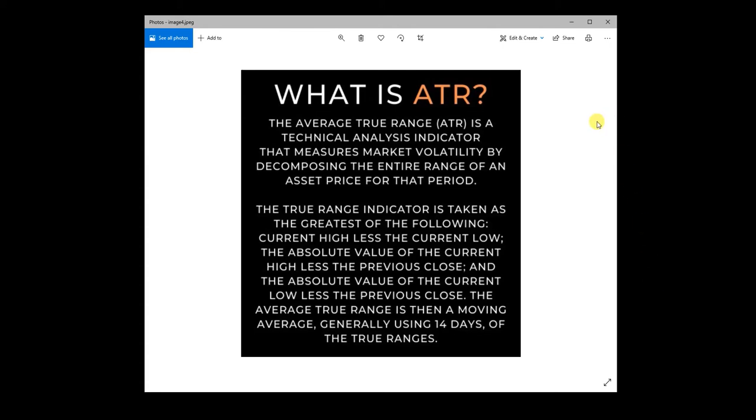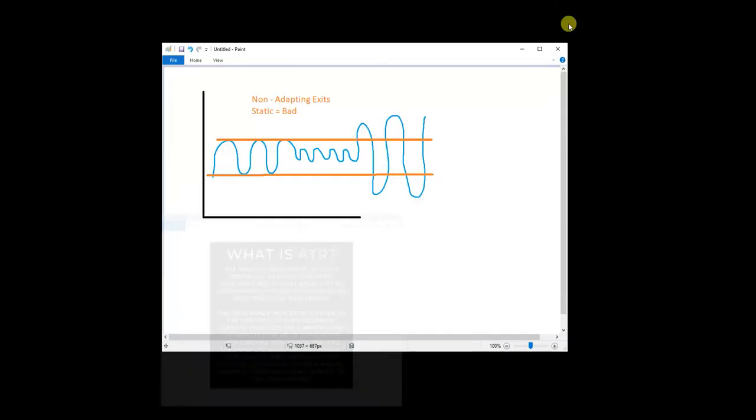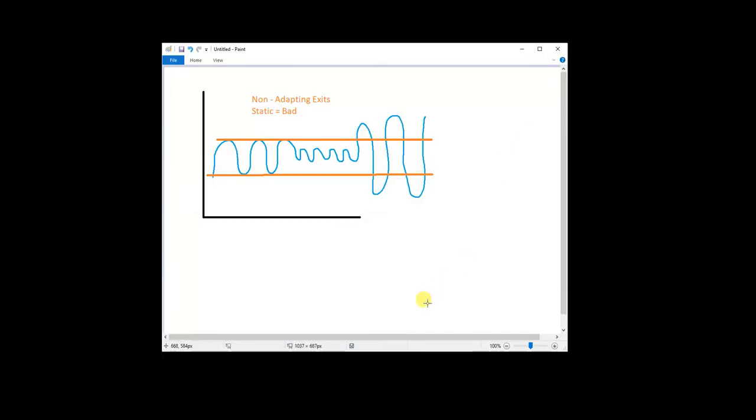So I want to talk about ATR specifically because I think there's a few use cases for average true range. It's a bit unique in that regard. So the first one is setting stops. Most people set stops at a specific level. So let's say you have a stop of $500 and a target of $500.